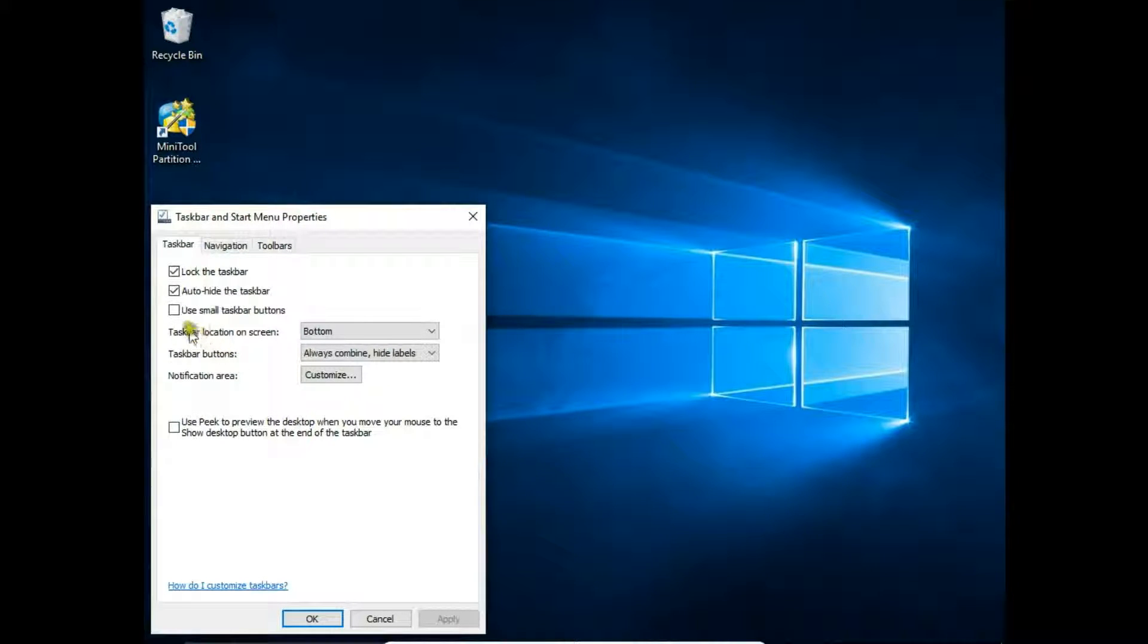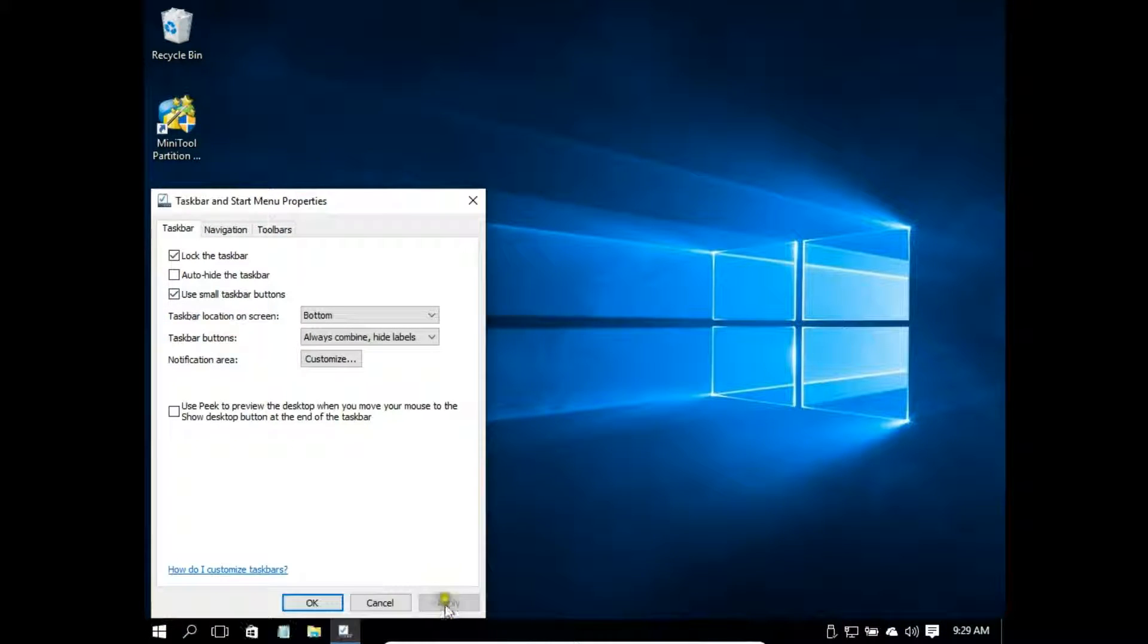Next thing is use small taskbar buttons. Click apply and now we can see how the small buttons look.